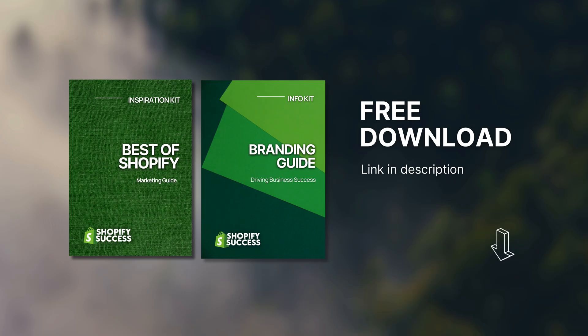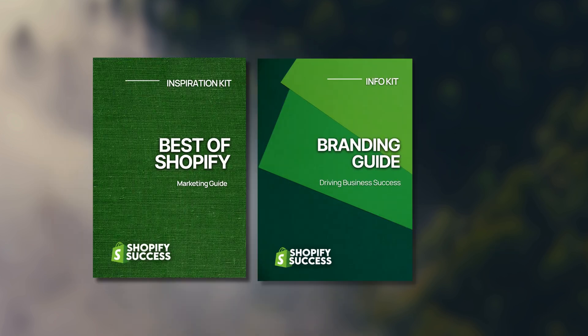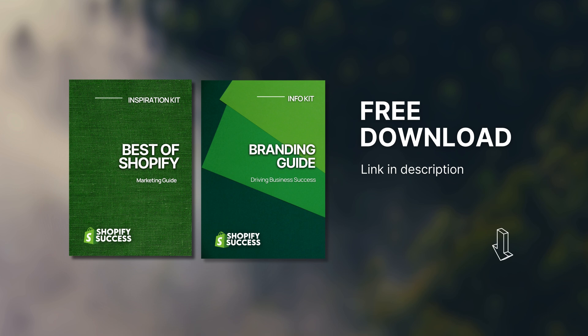In the description below, you will also find a link to a free resource I've prepared for you, including a marketing guide and a branding guide. I will be talking more about this as we go along, so make sure to stick around for that.